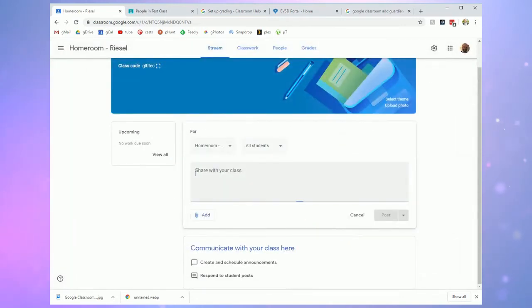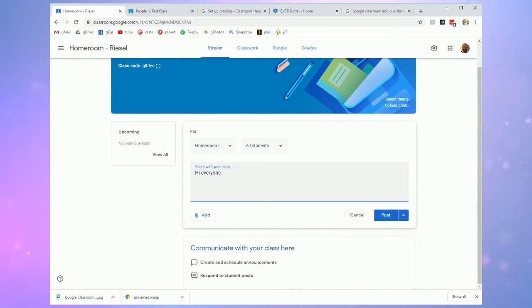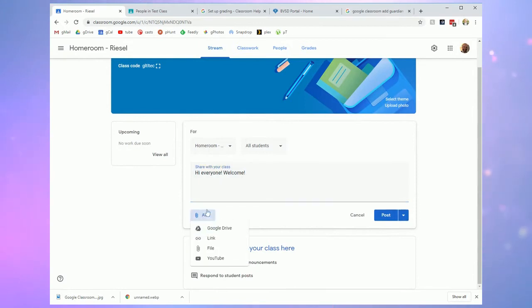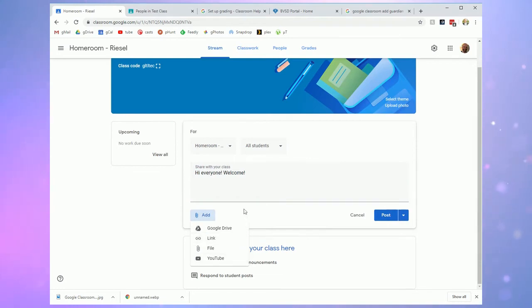So if I wanted to post a quick update I can type into this box. I could attach files from Google Drive or I could attach links to different websites that I might want students to check out or a YouTube video.